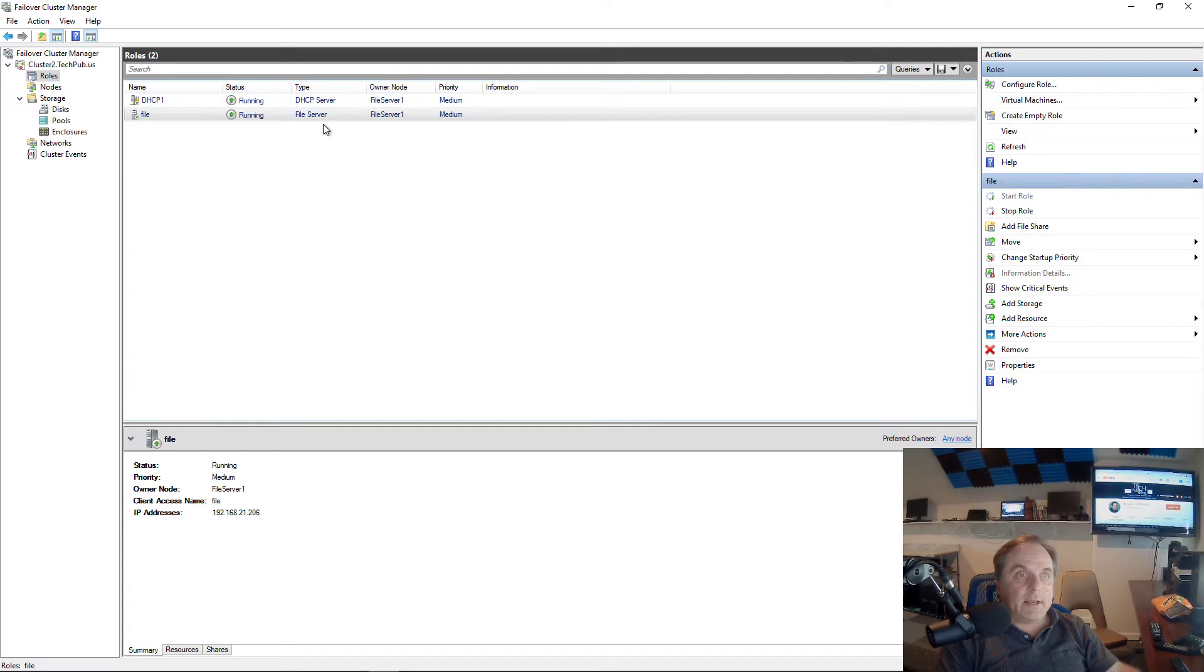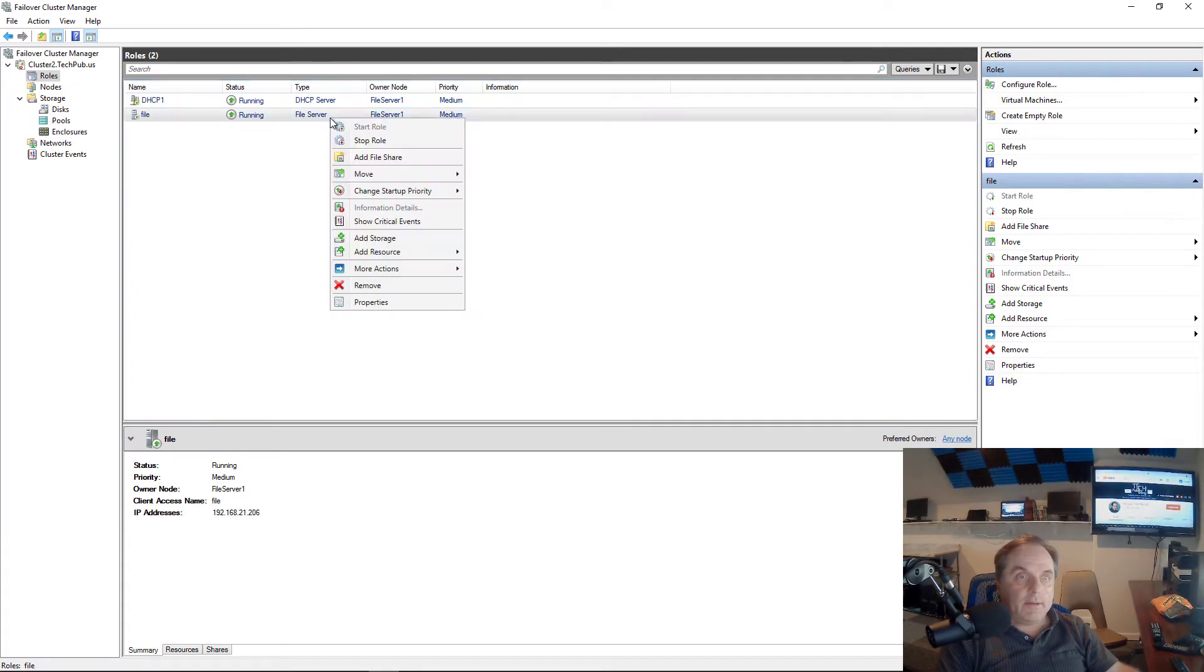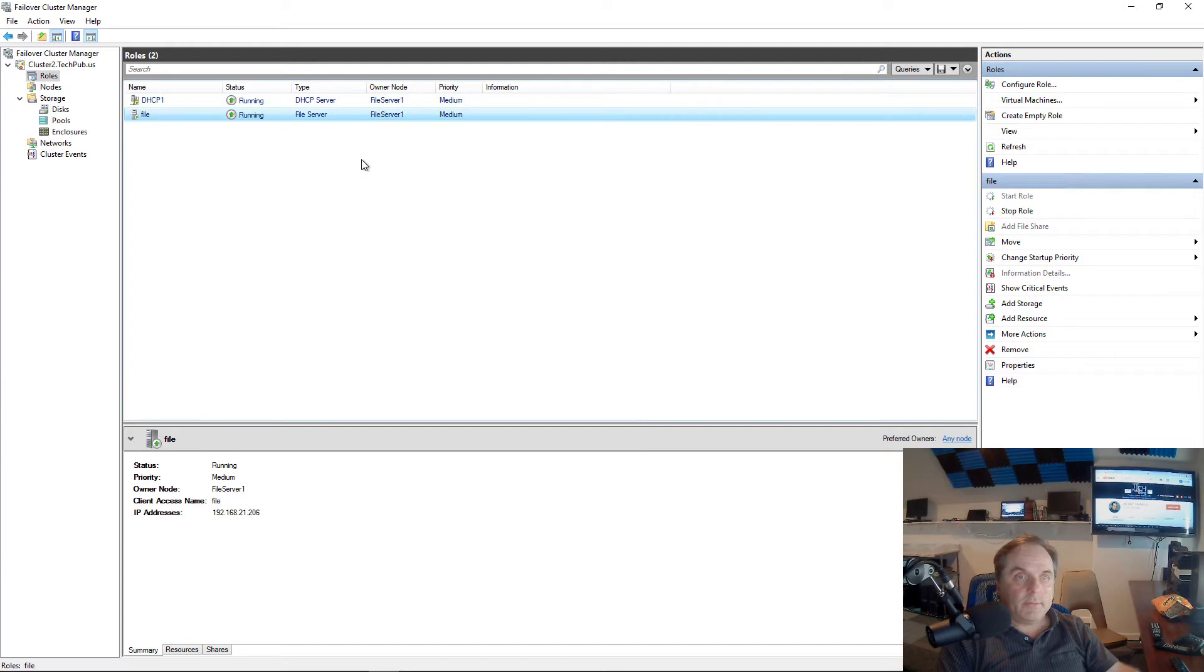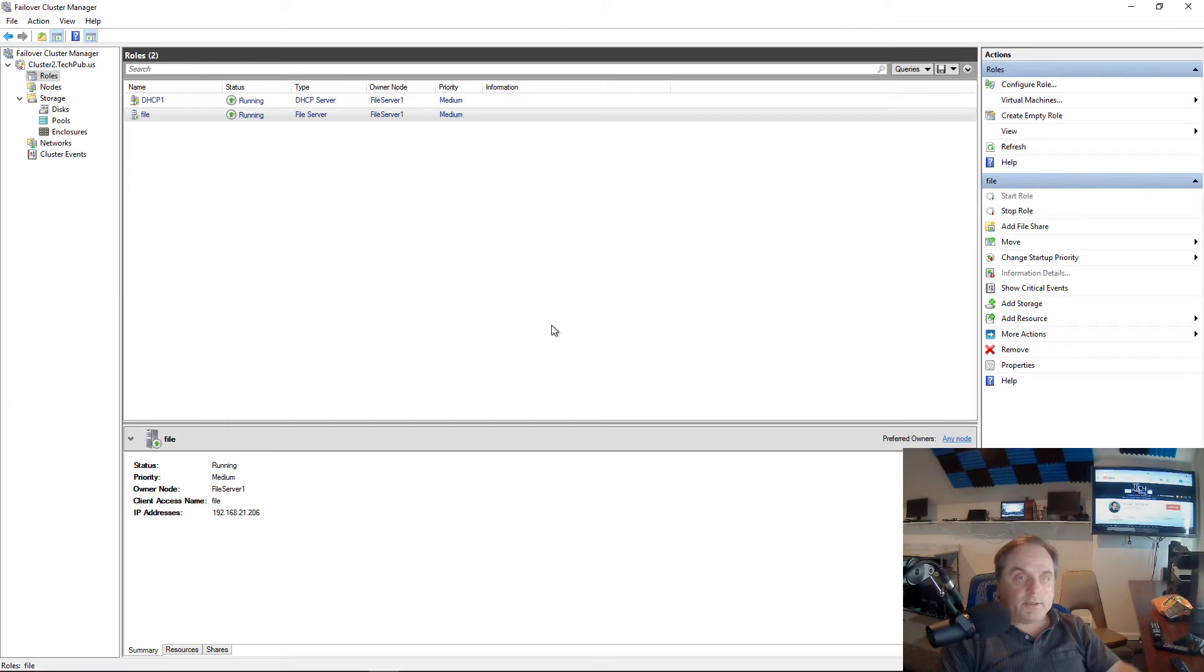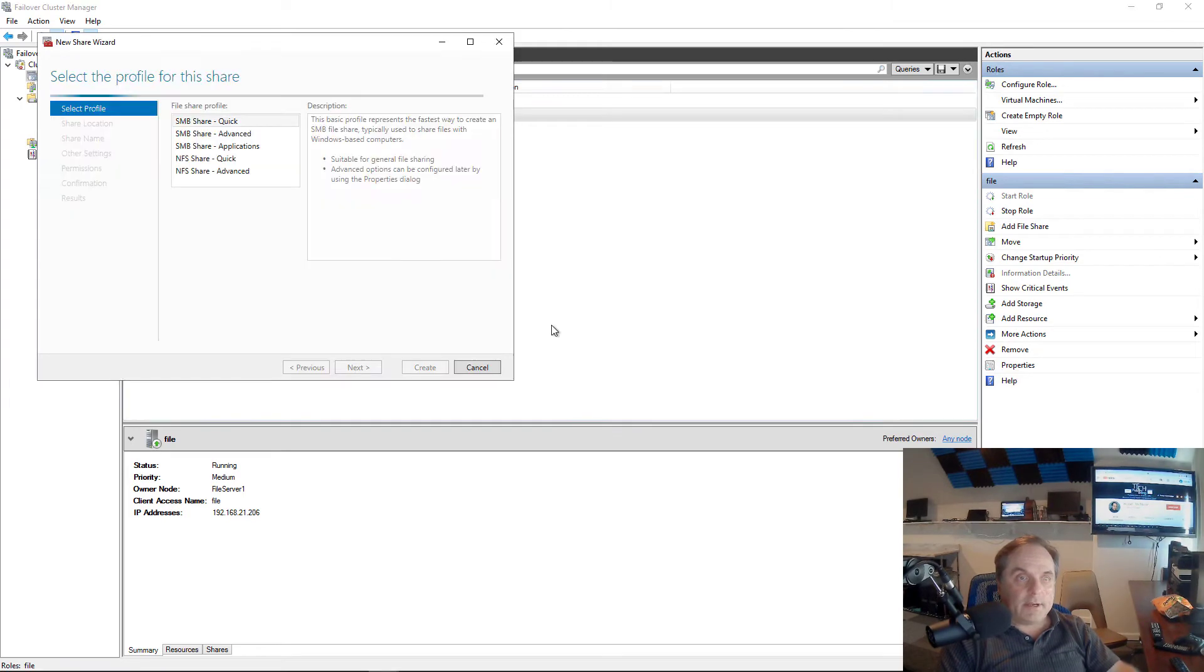Now the next thing I want to do is right-click and choose an add file share option. So I've got to come up with a file share in order to make this work. Otherwise it's just a drive that doesn't actually do anything.